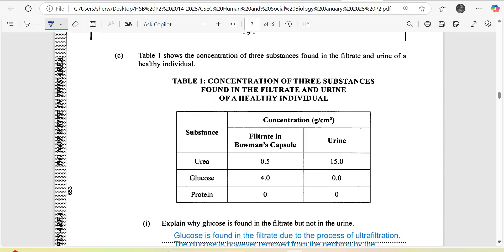Table 1 shows the concentration of three substances found in the filtrate and urine of a healthy individual. In the filtrate in the Bowman's capsule, we have about 0.5 grams per centimeter cubed of urea, and you can see the concentration in the urine.